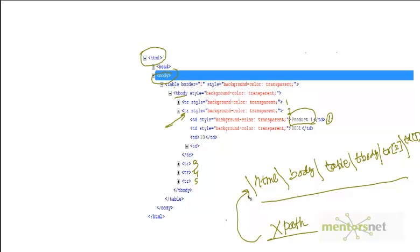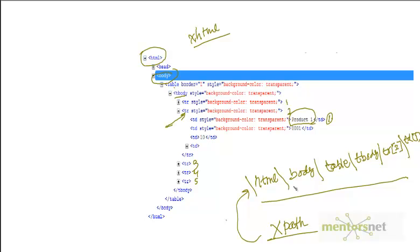What you have just written is called an XPath. XPath is a way to navigate an XML document, and HTML is a special case of an XML document — it's called XHTML. So whatever XPath techniques we have, we can always use them to locate elements. XPath is a mini programming language; it has functions, expressions, and more. This is the fourth technique to locate elements.